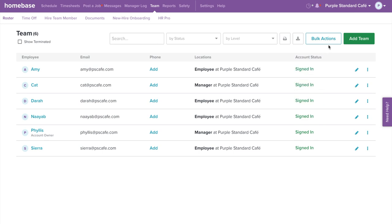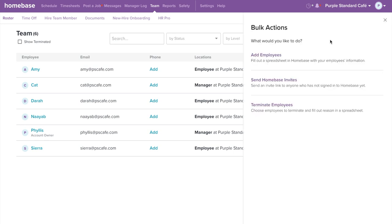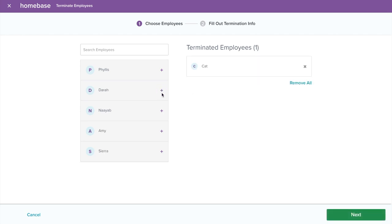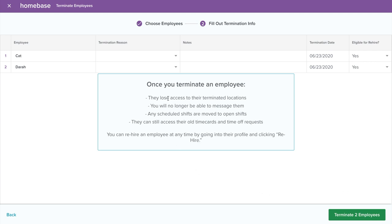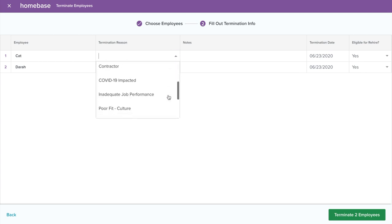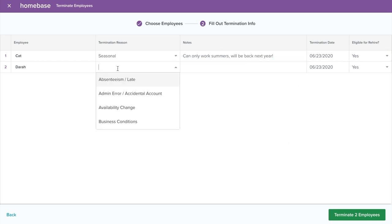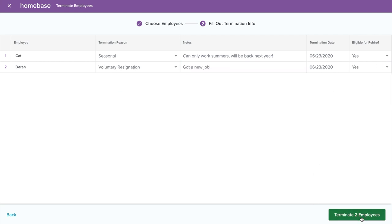In the event that an employee does not work out, you can terminate your employee on Homebase. Select Bulk Actions on the top right corner, then select Terminate Employees. Select the employee or employees you would like to terminate, then select Next. Once you terminate employees, they will no longer have access to the location, but you can still access their past time cards and time off requests. Select the termination reason and add in any notes. Then select if the employee is eligible for rehire. Once done, select Terminate Employees on the bottom right corner.